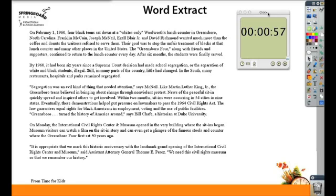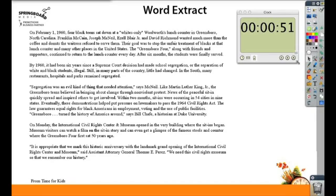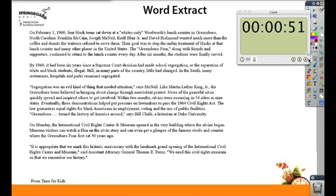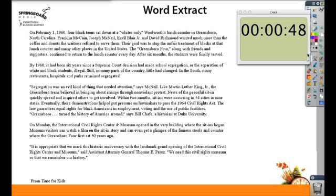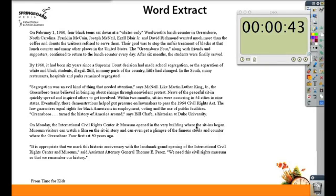Now you can see the timer counting down. You can make it much bigger and move it all around the page. That little minus button will get rid of the information at the bottom — your options and toolbar. And if you need to pause the timer for some reason, you can pause right there.